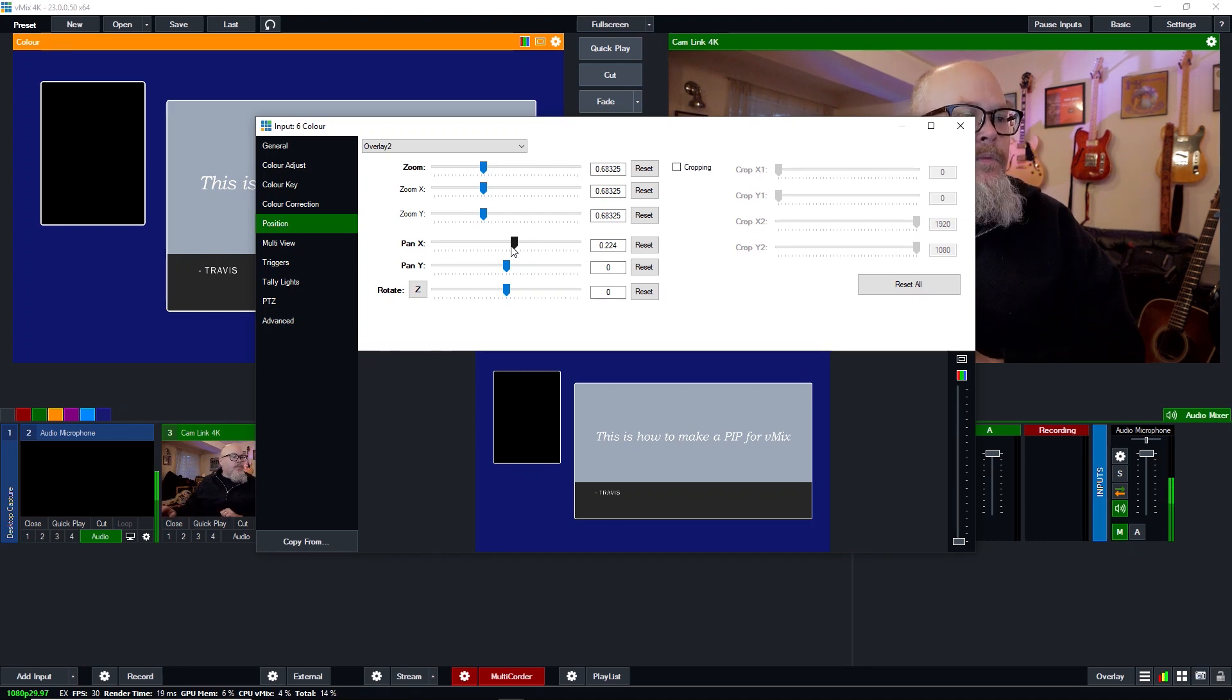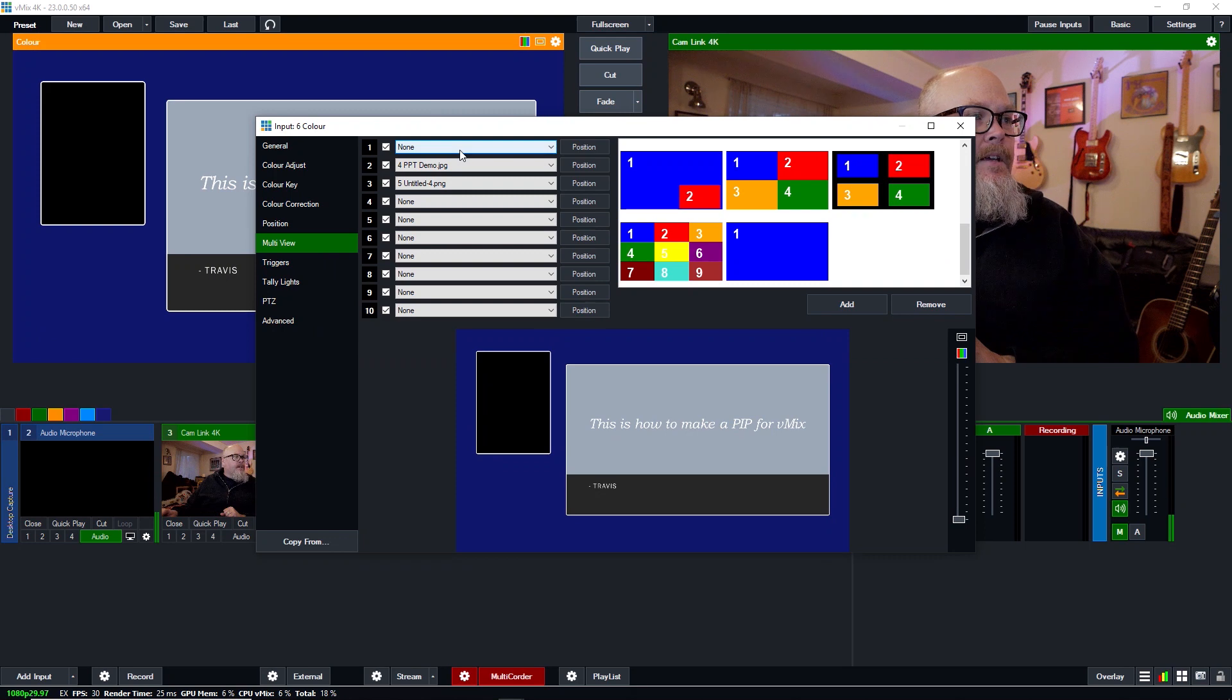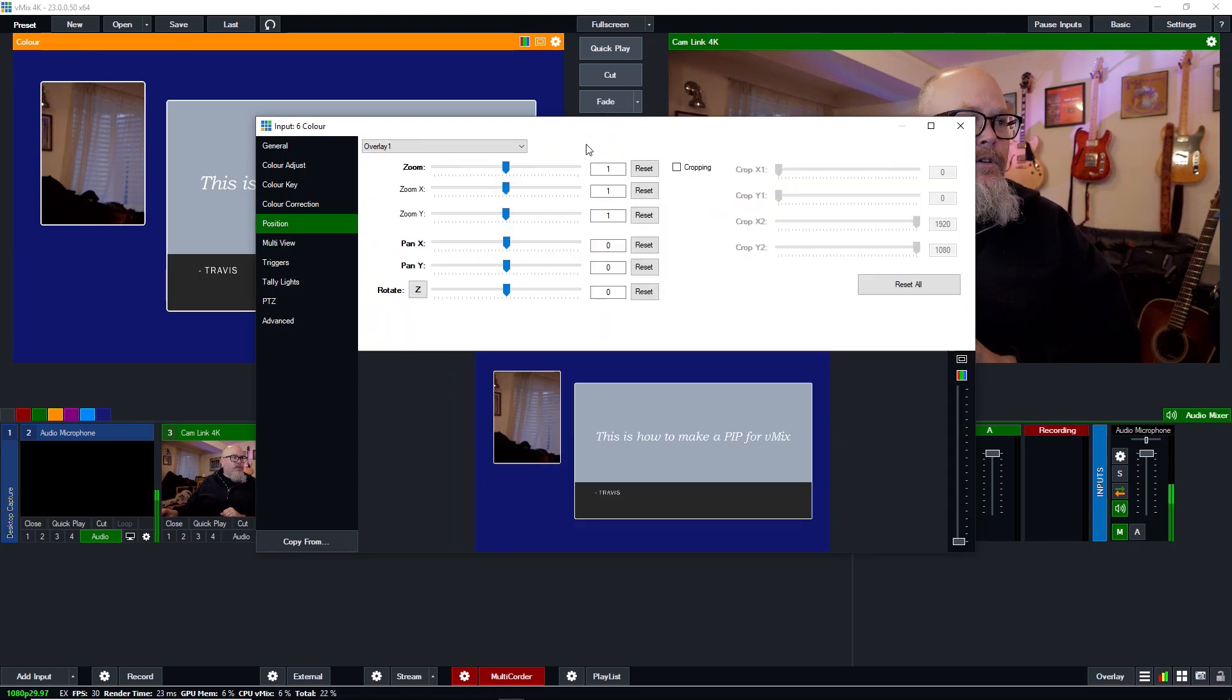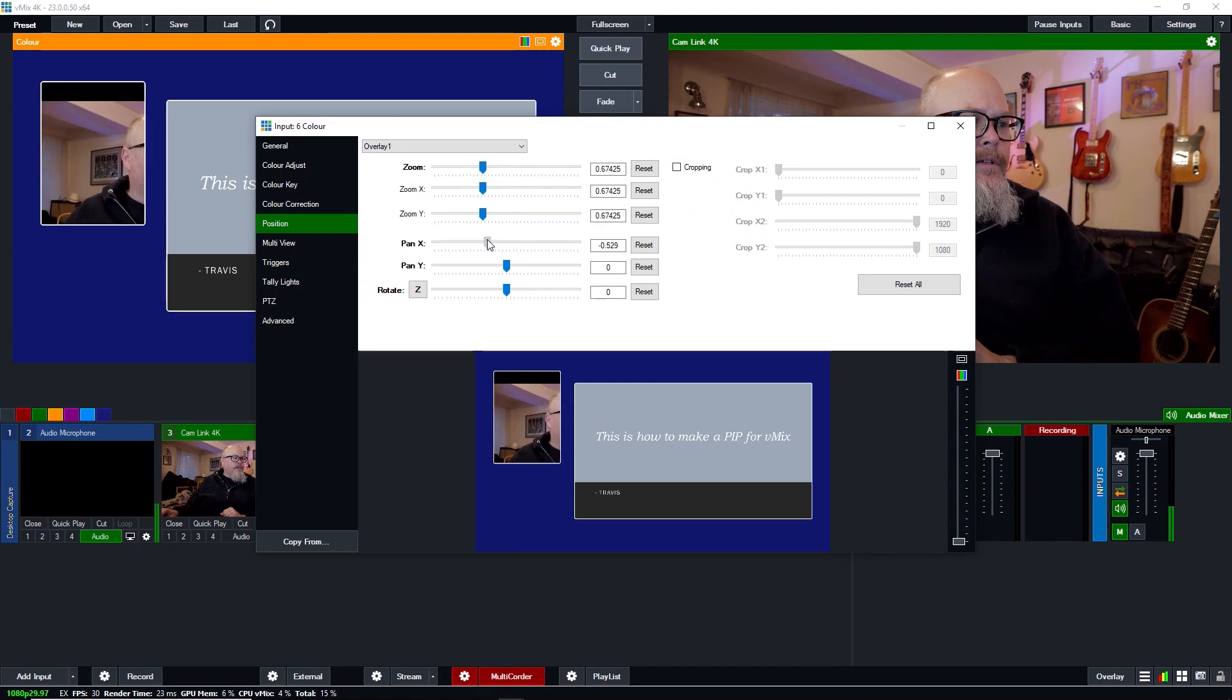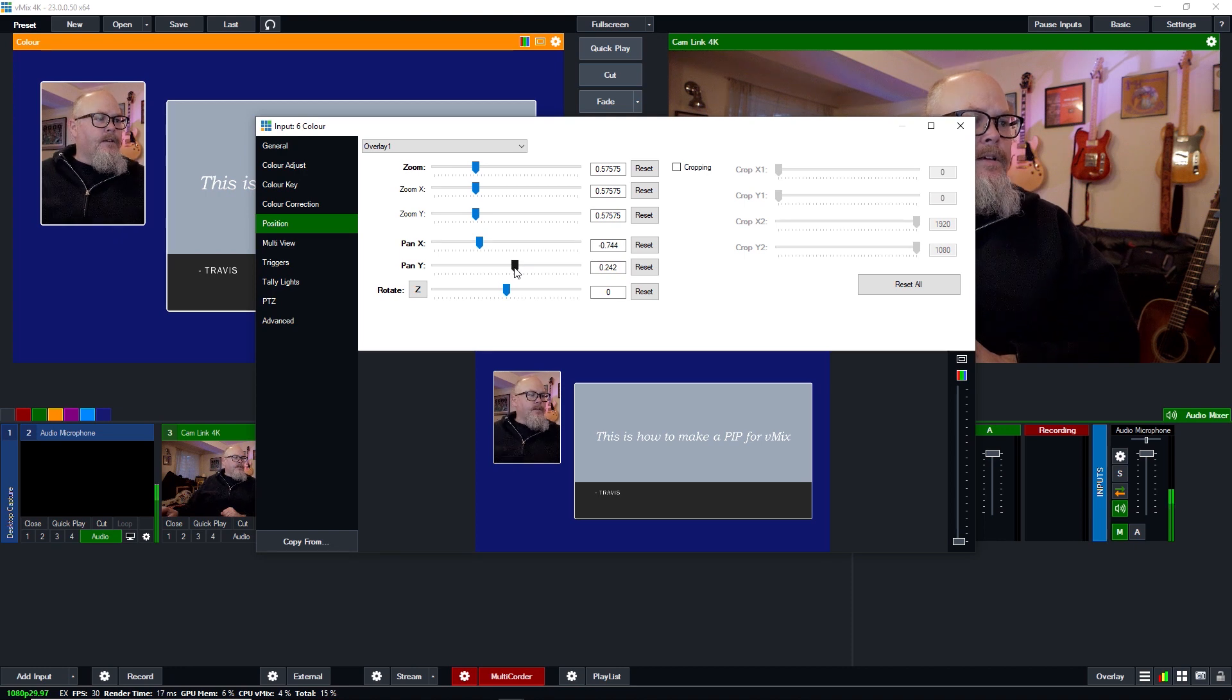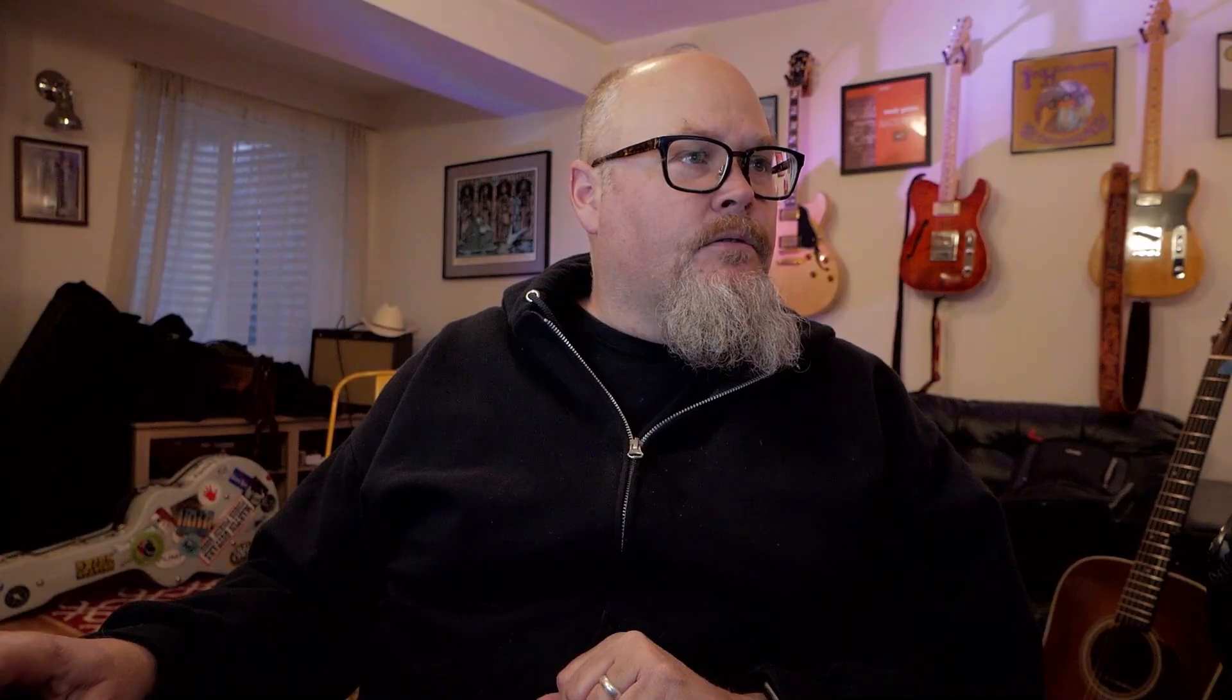So we got that set up. And now we want to put the speaker, which in this case is me, into the other box. So we're going to go back to multi-view and input number one here, we're going to choose the cam link because that's my camera. Same thing. You can see it's showing up here. So we need to go into position and we need to zoom. So we're going to zoom down and we're going to move it over a little bit. There we go. And let's do that. And we're going to bring it up. And there you go. That's pretty good. So now we click out of that. And we go here. Perfect.